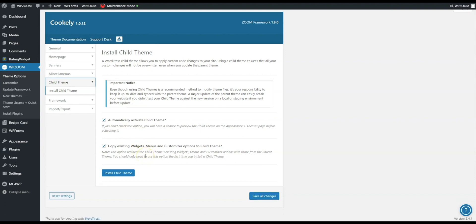Underneath we have options for copying existing widgets, menus, and customizer options, and we really recommend it when the first time you install a child theme. Next up we're going to install it and I'll show you what to expect.